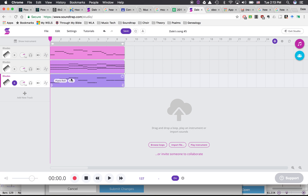It gives you three tracks. The top one is the melody, the second one is the chords, and the bottom one is the bass line.